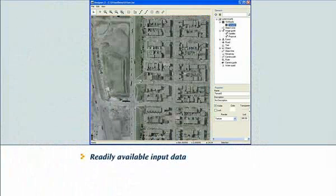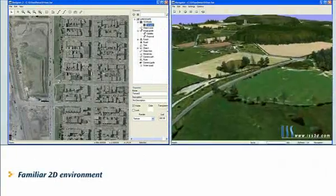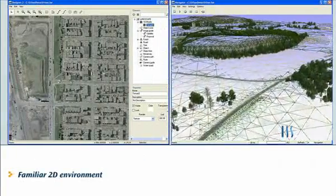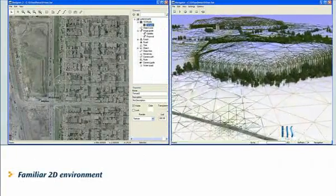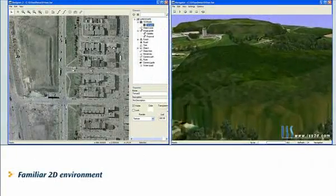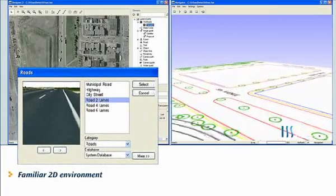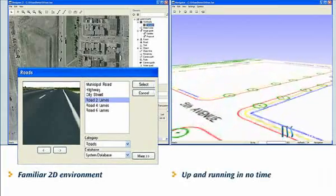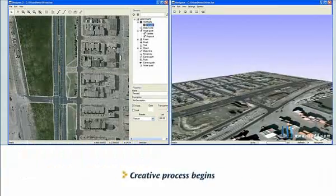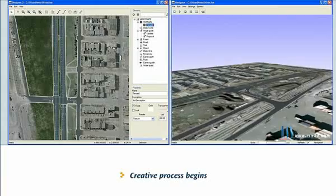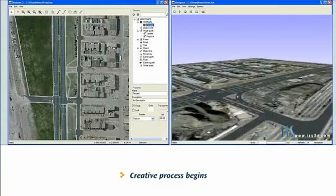Working in a familiar CAD-like atmosphere, designers and technicians input and manipulate the data. And in a few hours can have the basic elements in place, ready to work on creative and technical options.